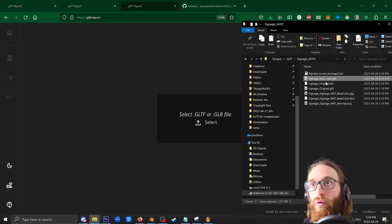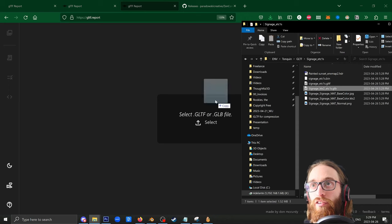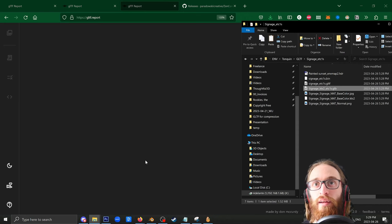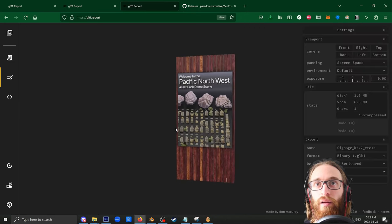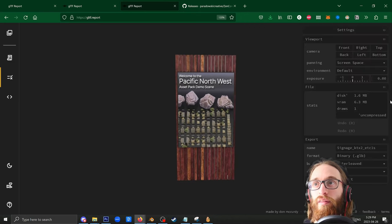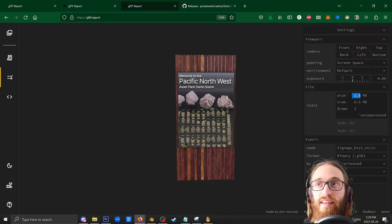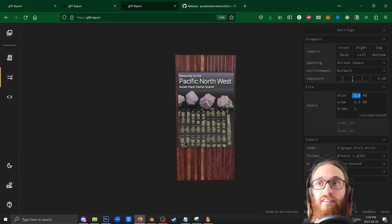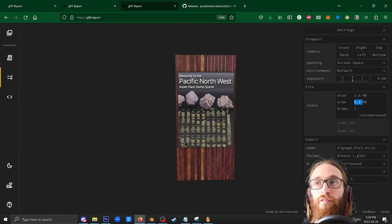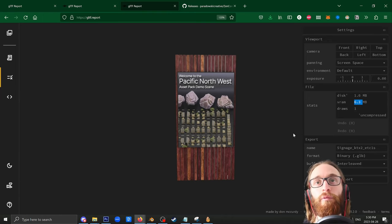Now let's see how it performs. Dragging and dropping the ETC1S GLB in. And there we go. This one has the same file size as the original and even more VRAM compression.